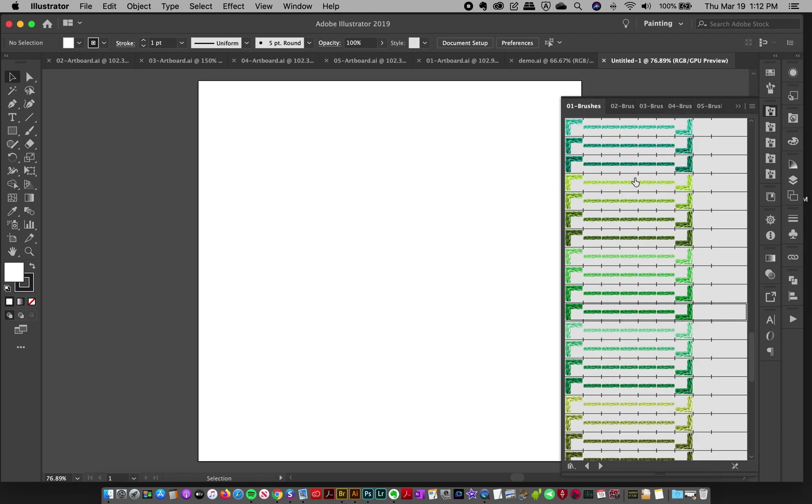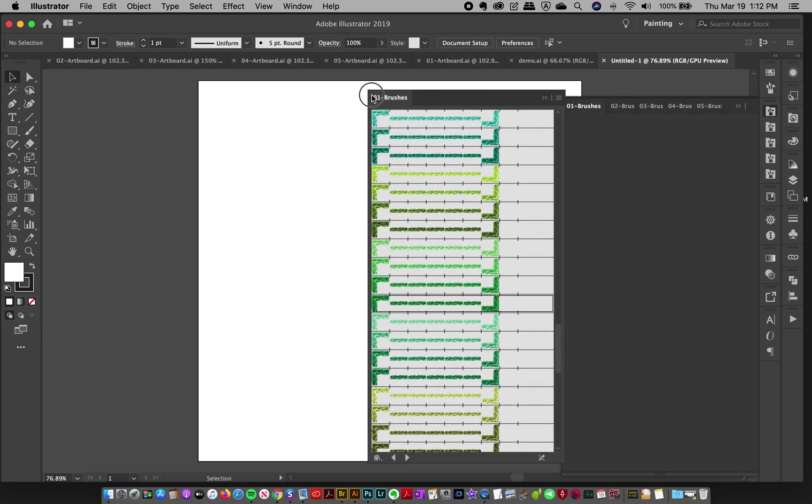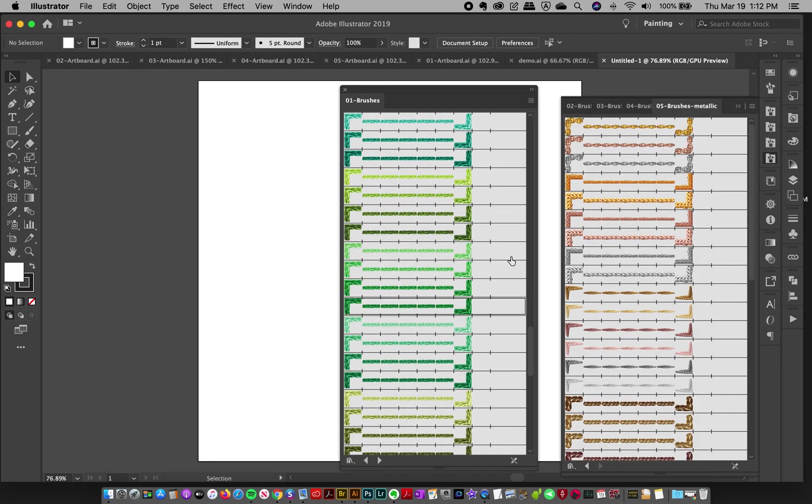And we click open, this is a brush file only. And it will pop open right here. And there'll be a window. Sometimes it will pop open like this.